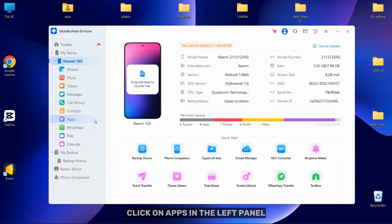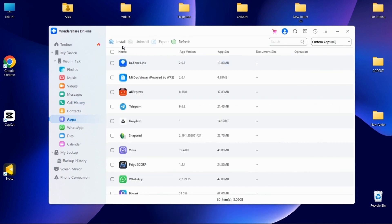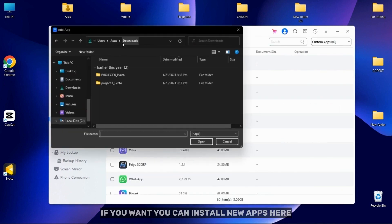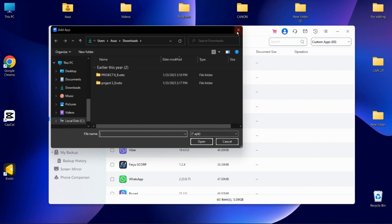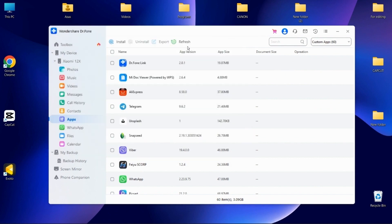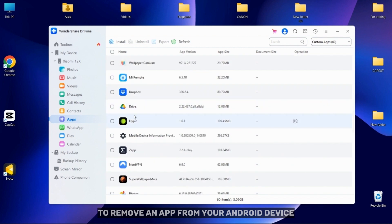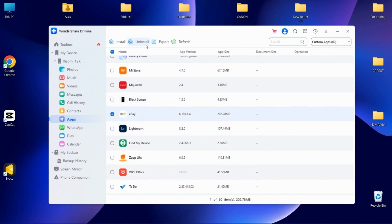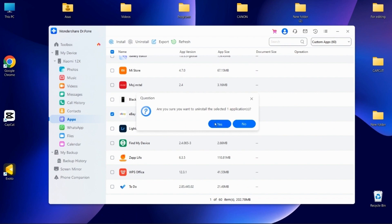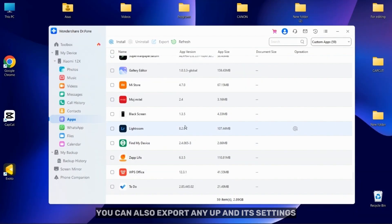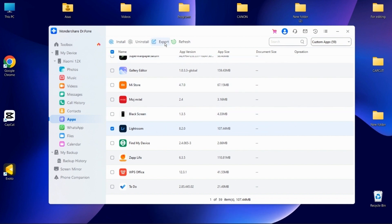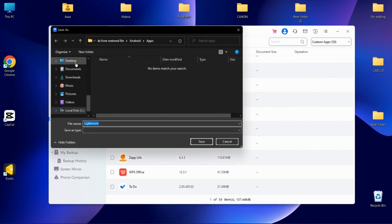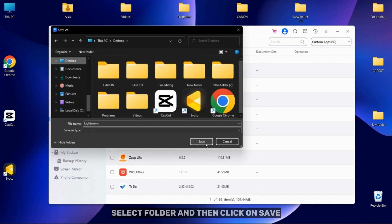Managing apps has never been easier. After connecting your device, click on Apps in the left panel. If you want, you can install new apps here. To remove an app from your Android device, select the app and then click on Uninstall. You can also export any app or its settings using the Export button. Now select a folder and then click on Save.